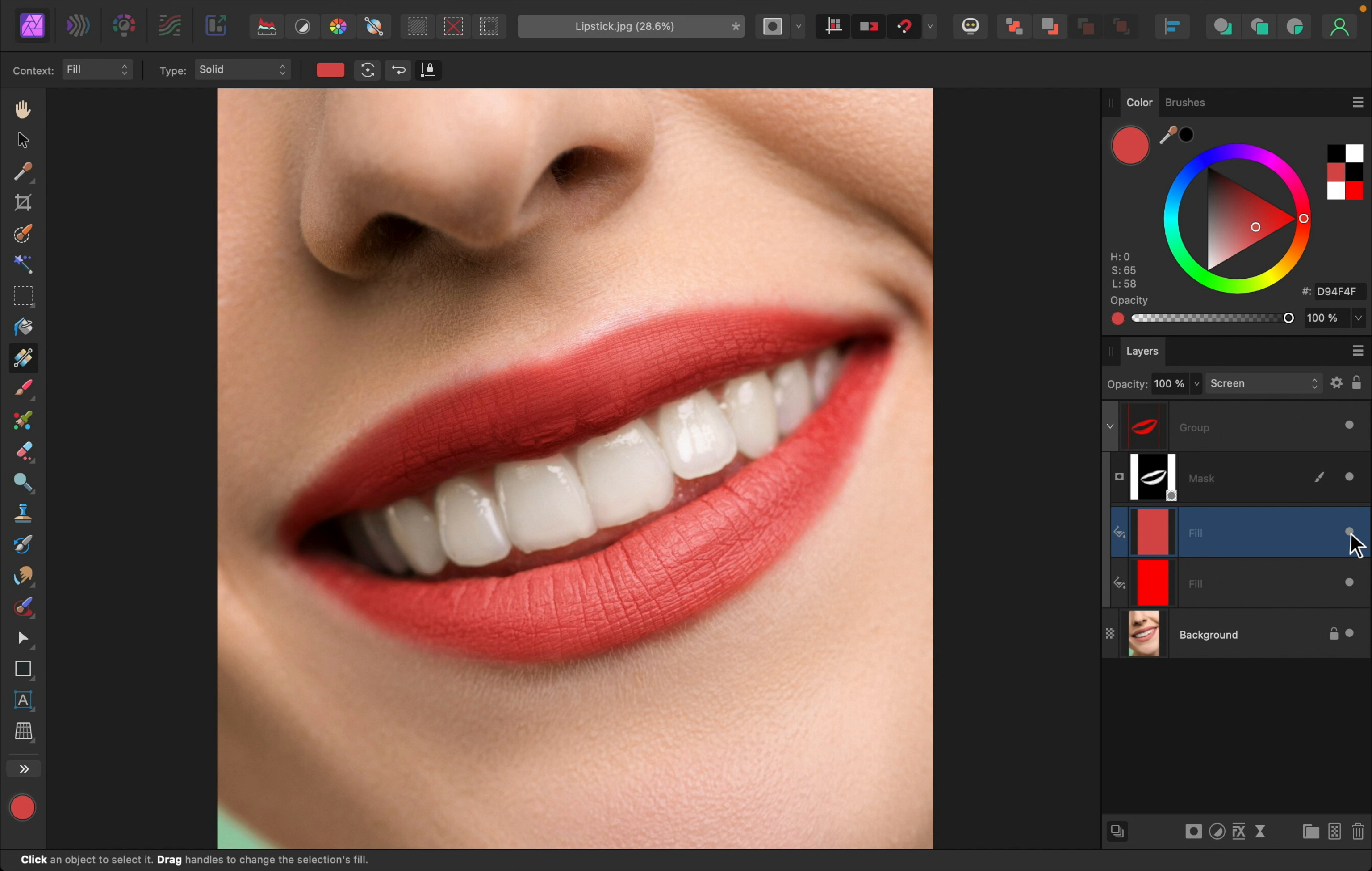I think that added some nice shine to the lips. Here's the before and after. Now at this point, you could be done. That's pretty much the basics of adding lipstick. But we can take this a bit further and add even more layers to enhance the shadows and highlights. So let me just quickly show you what else I would add.